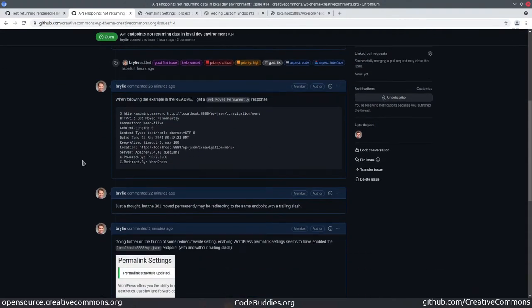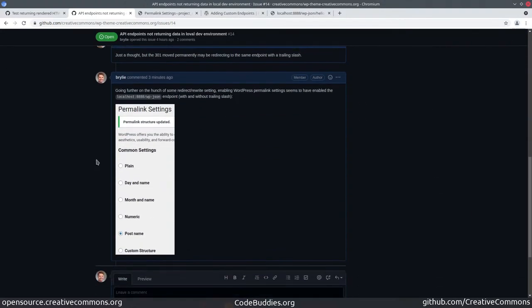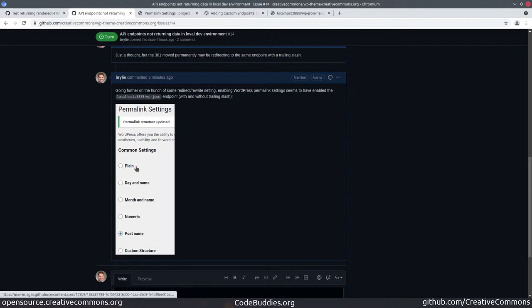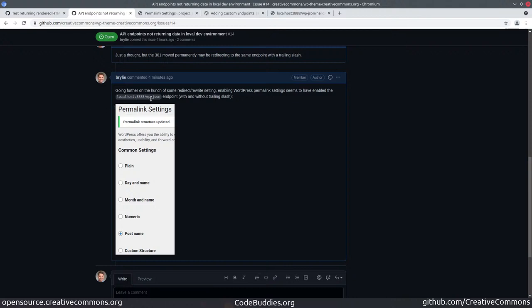It turned out when the WordPress permalink settings are set to plain, the API endpoint WPJSON doesn't seem to work. That's just part of the WordPress core API. It was not even my custom endpoint, my hello world endpoint. This is just WPJSON.